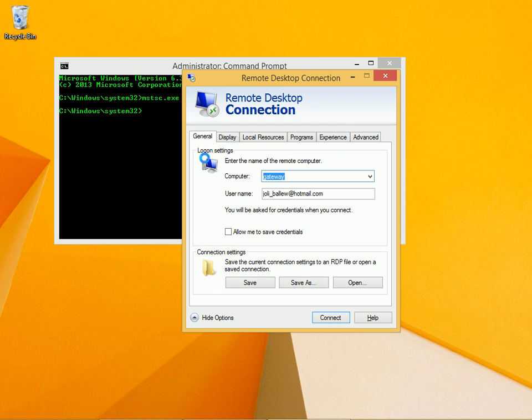So let's go back to general. I've typed in my computer name that's on the local network, and I've typed in my user name. I'm going to click connect.